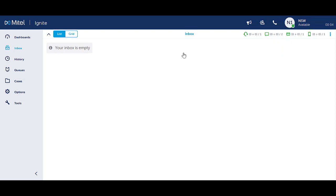The system will not automatically make you available. You need to manually change your status when you are ready to take incoming interactions.